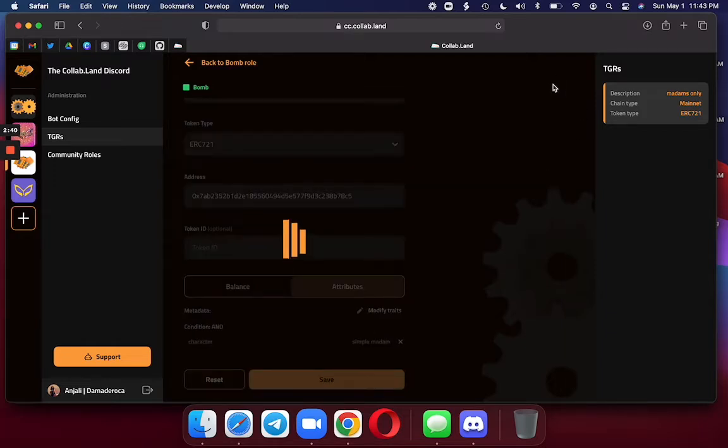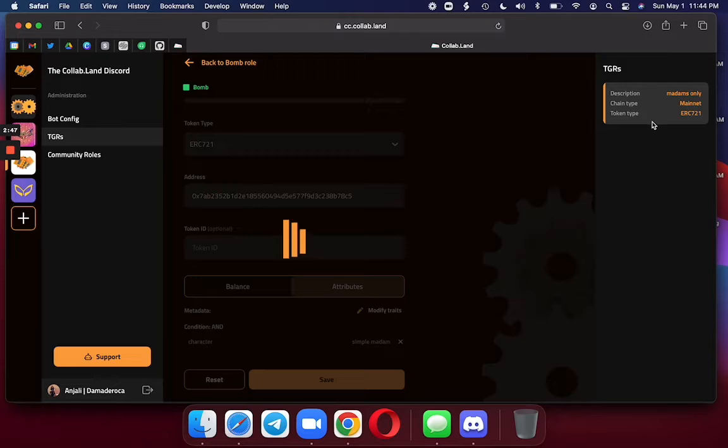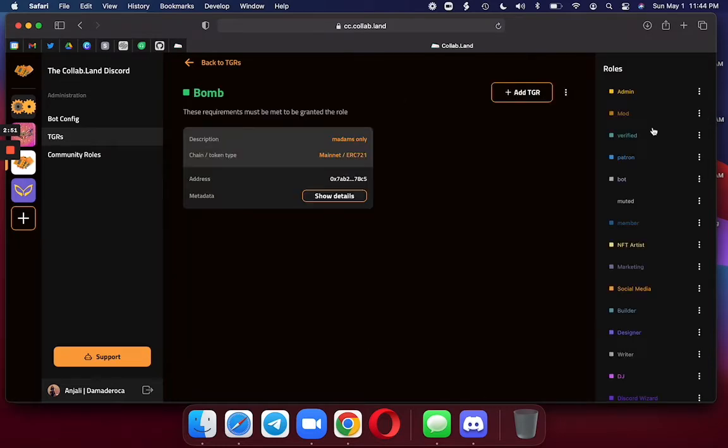You can see here on the right side, I have the TGR that I just completed. If this is a session during which I make multiple TGRs, they will all show up in a list form on the right side.